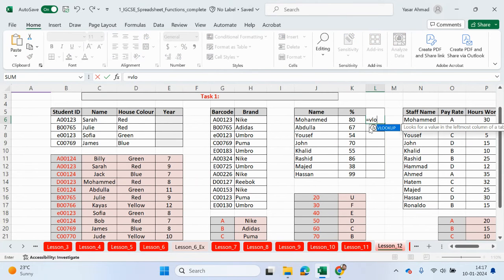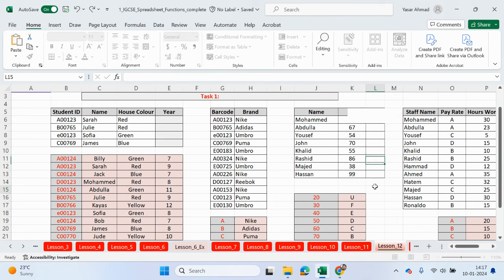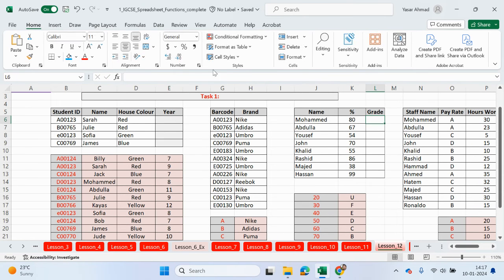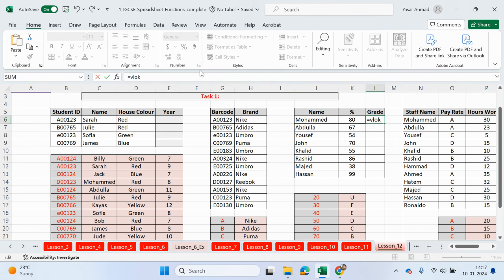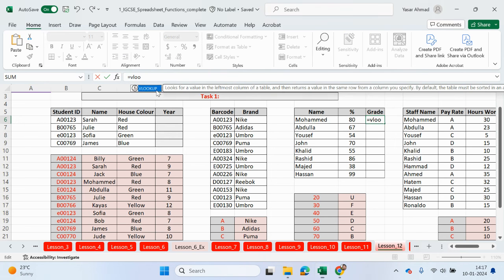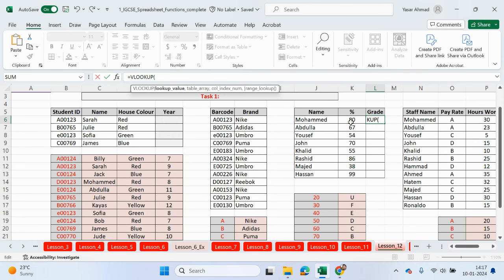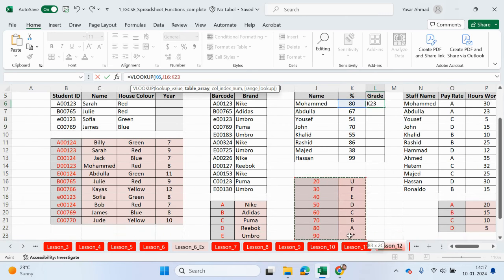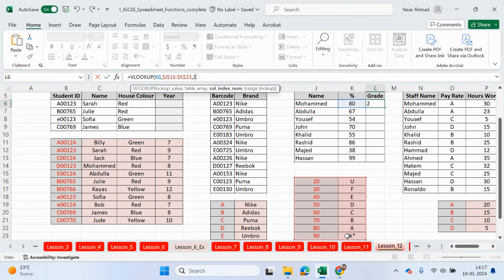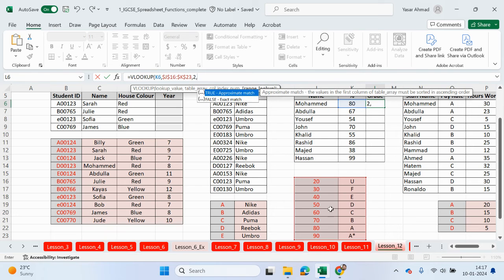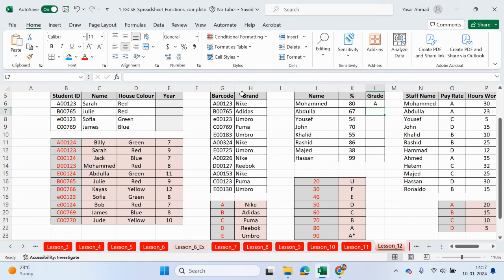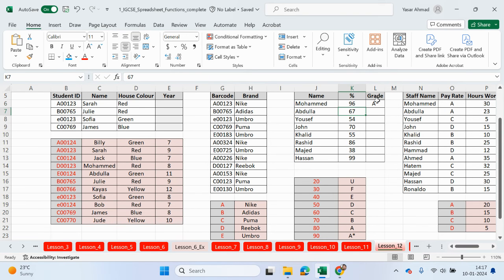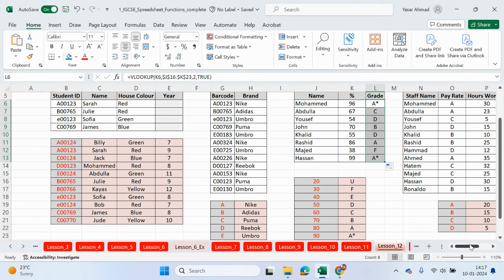So again, VLOOKUP. Equals VLOOKUP. I want to look up the percentage. So this value here. The table array is going to be this one here. Lock, comma, we want to output from the second column. And then, again, it's going to be an approximate match. Expecting an A grade. Job done. If I change it back to 96, then we should expect to see the A star grade.